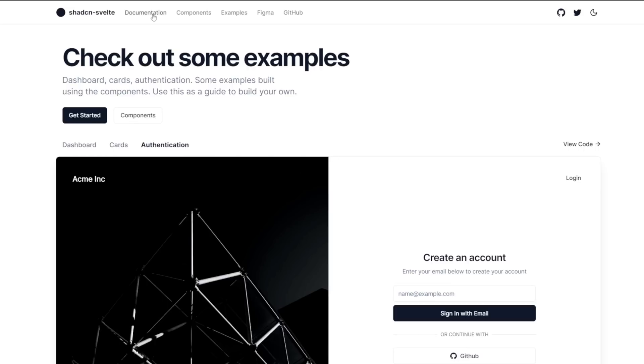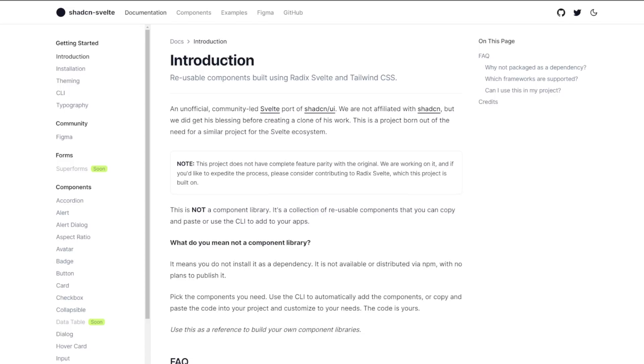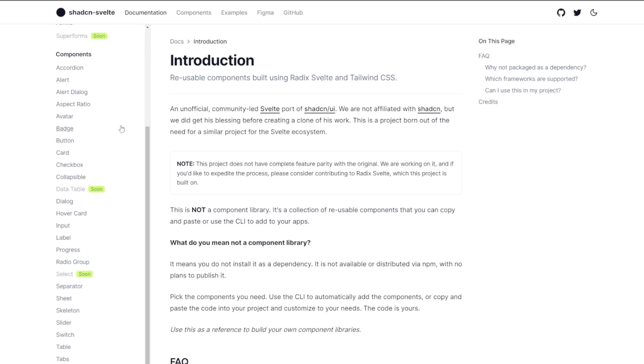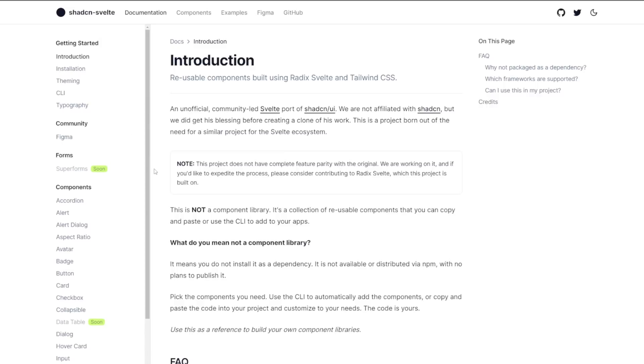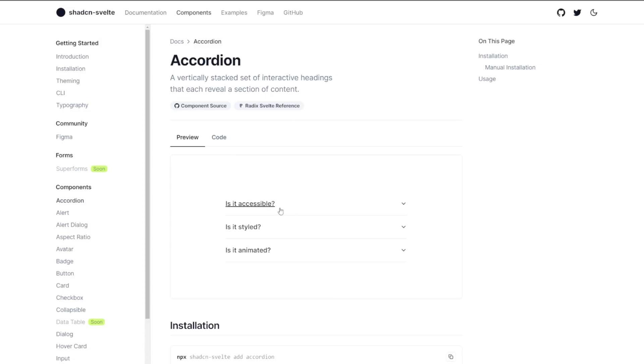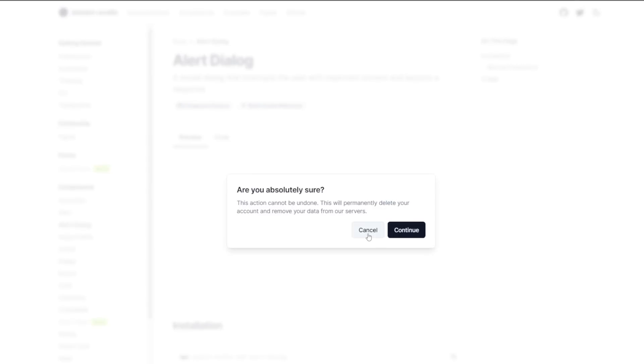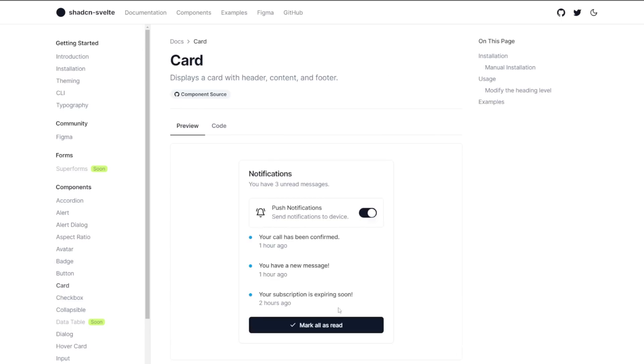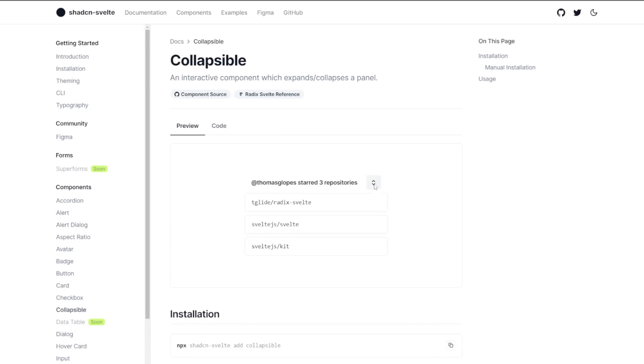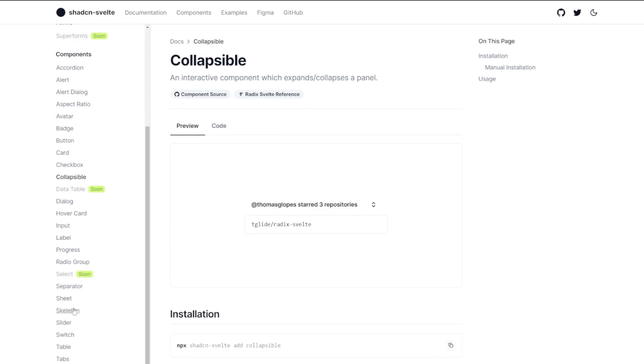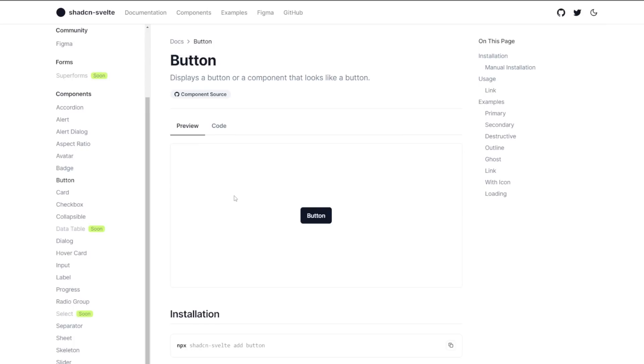Now we don't have complete feature parity with the original version just yet. And of course the goal is to get there eventually, but we do already have quite a few components to choose from like accordions, alert dialogues, cards, collapsibles, sheets, and a lot more. Each component has its own page in the docs that includes some examples, the code used to build that example, and then other useful information about the component itself. So for example, on the button page, we have a basic button here at the top.